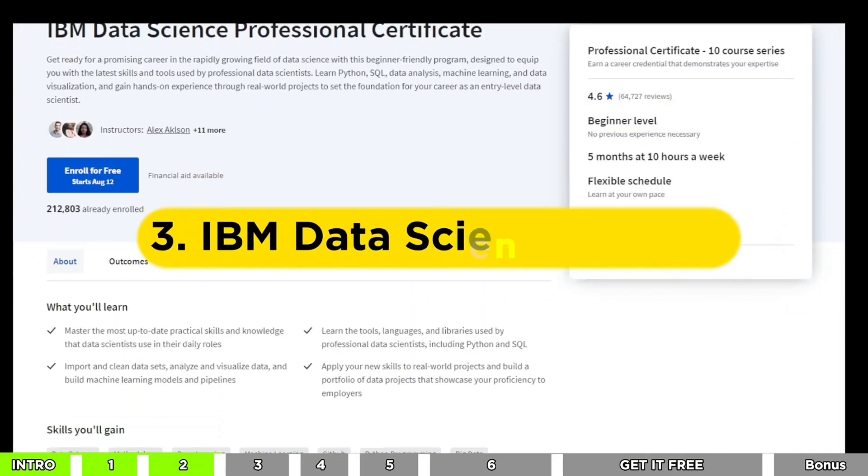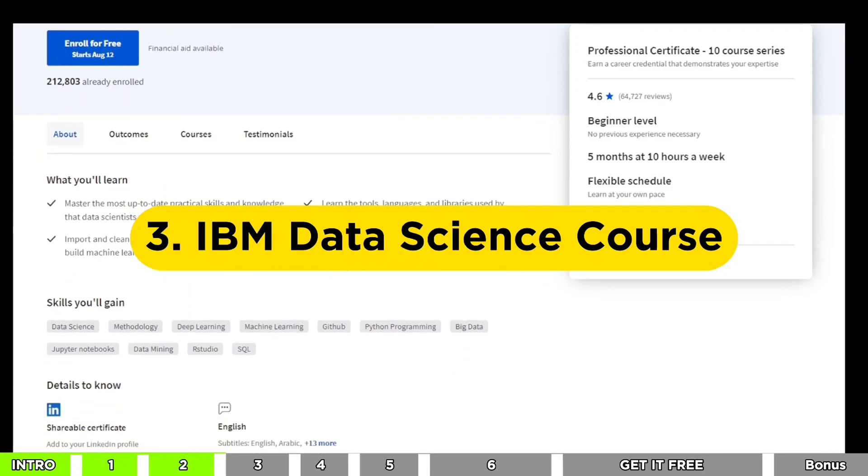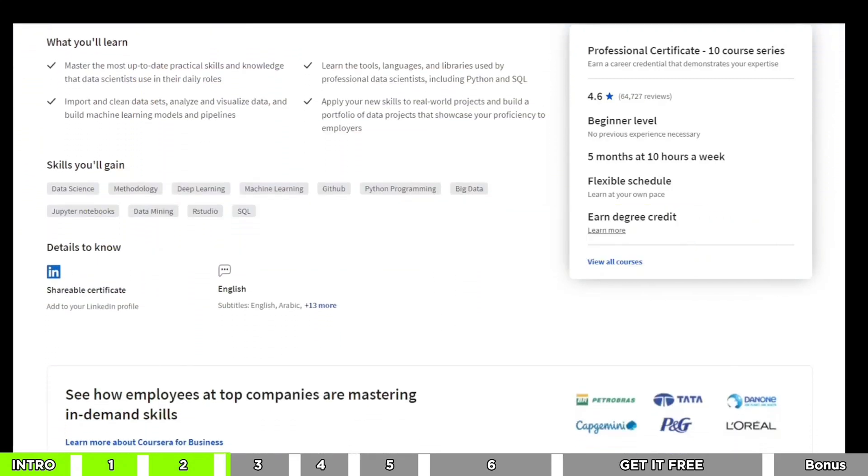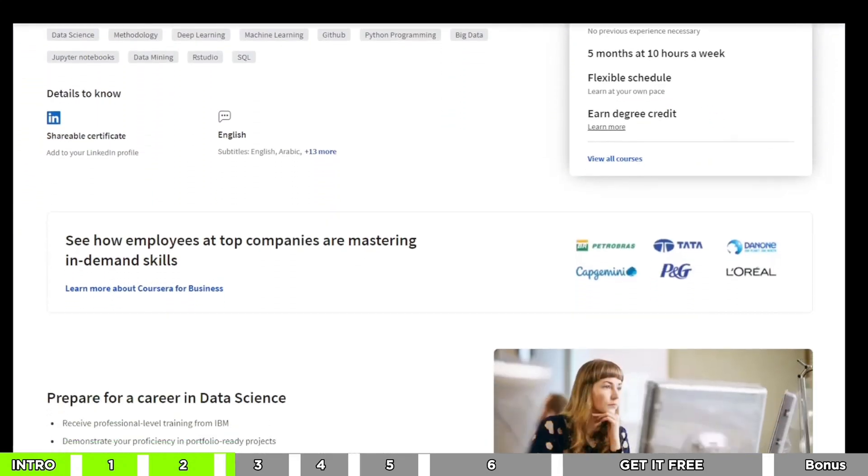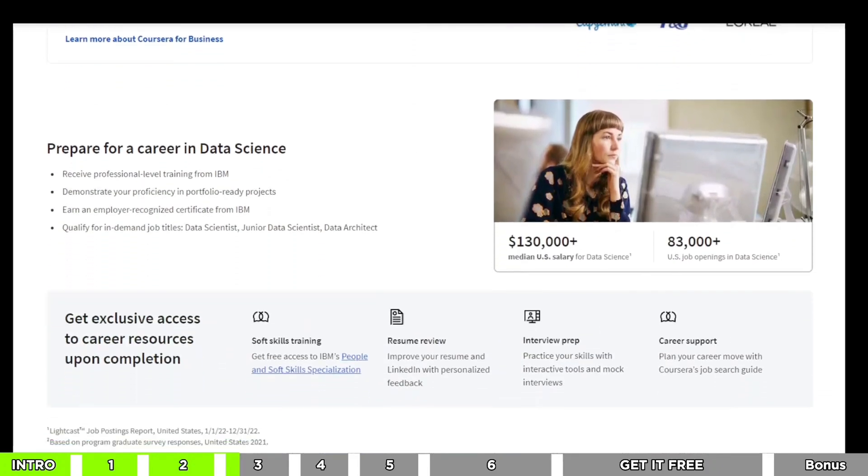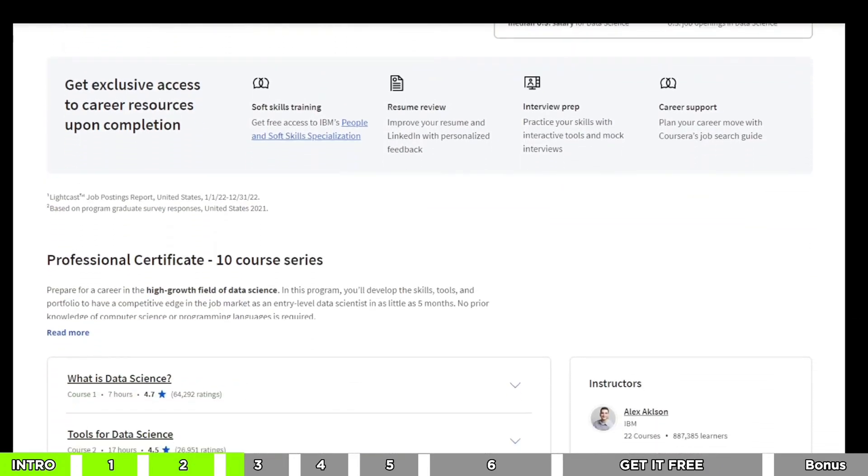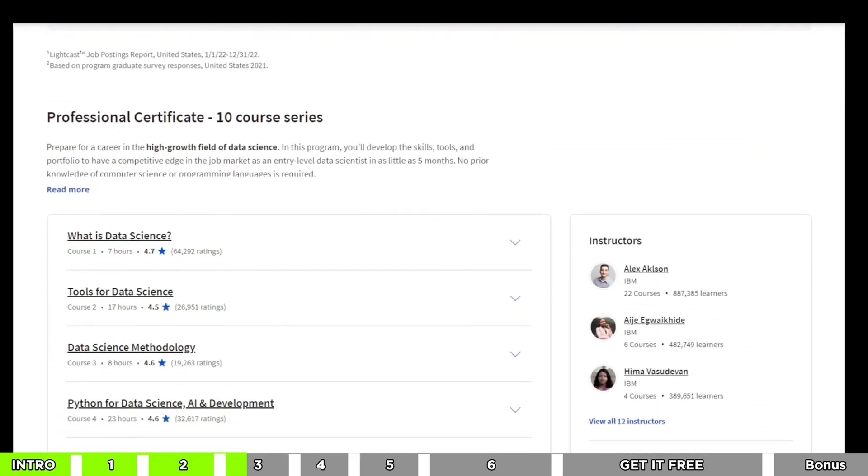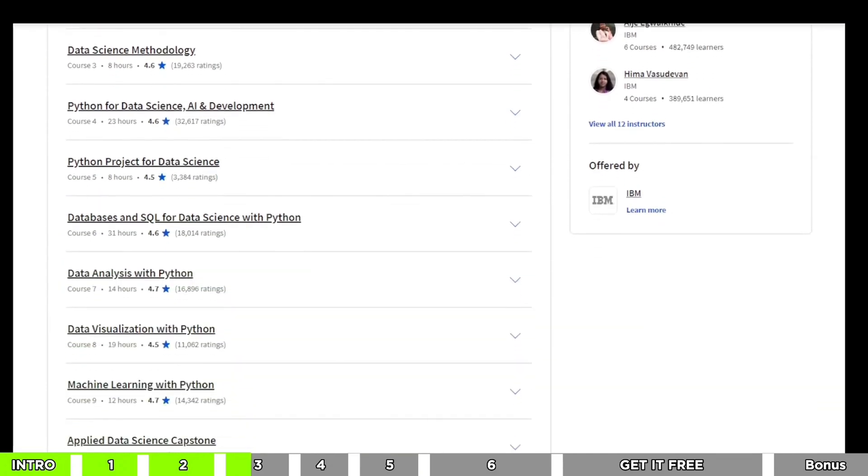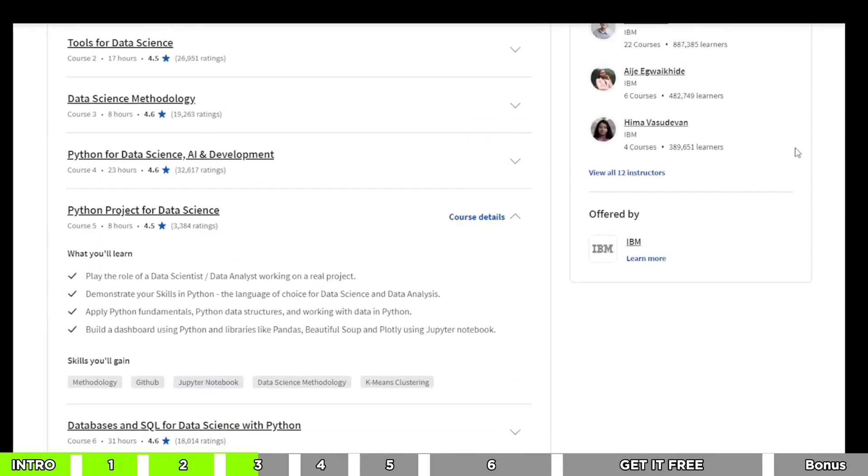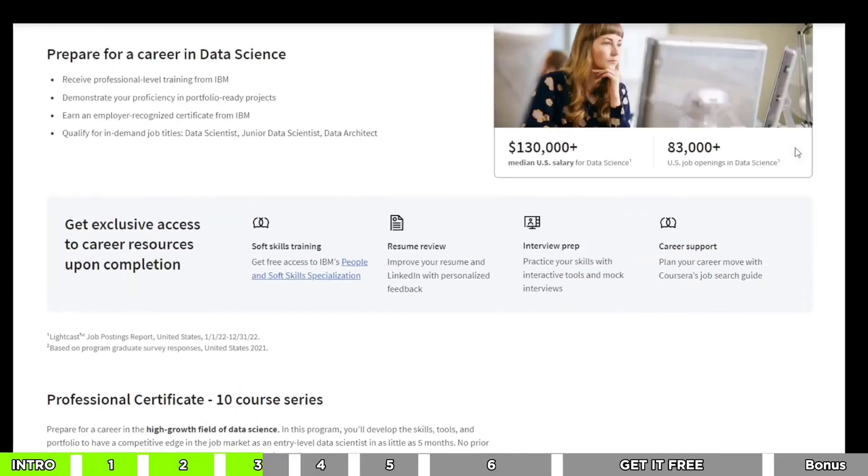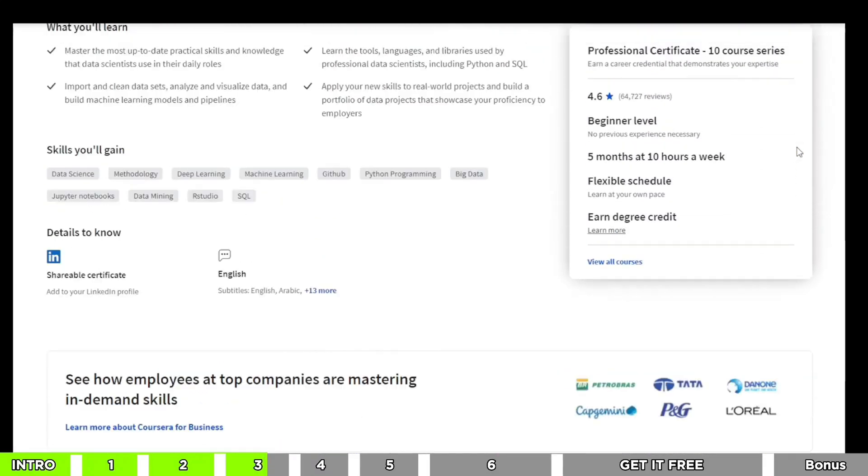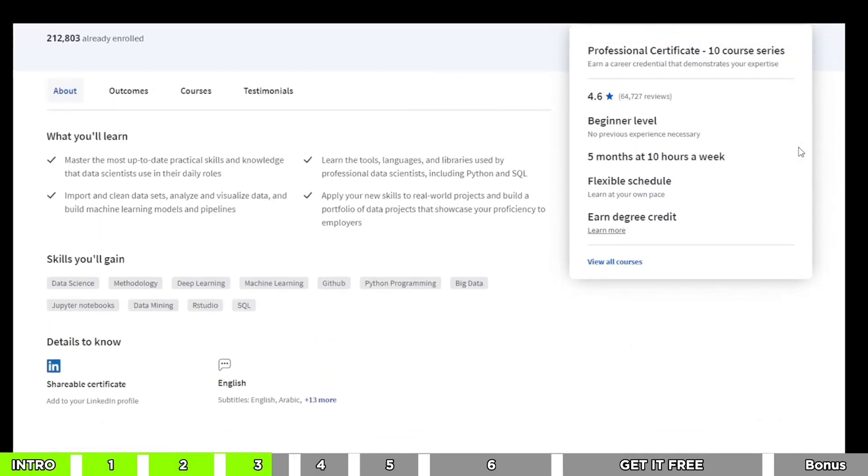Moving on to the third course, let me tell you about the IBM Data Science Professional Certificate. This one is really special because it gives you a full package of knowledge about data science. You'll work on important projects that are used in real industries, and when you finish, you'll get a fancy certificate from IBM. You can put that on your resume and show everyone how much you know about data science.